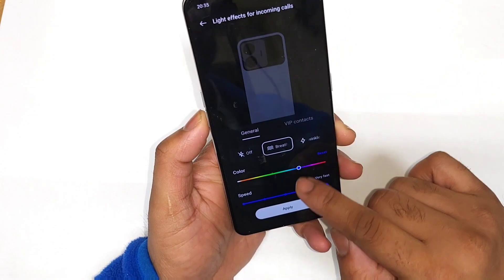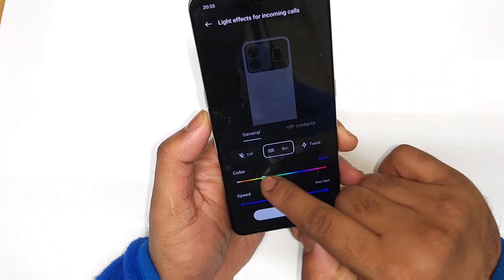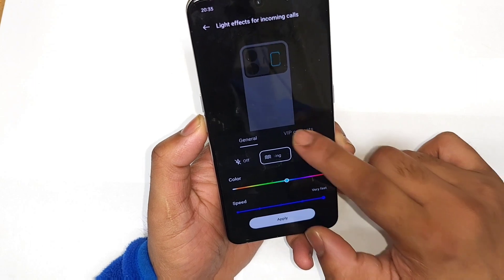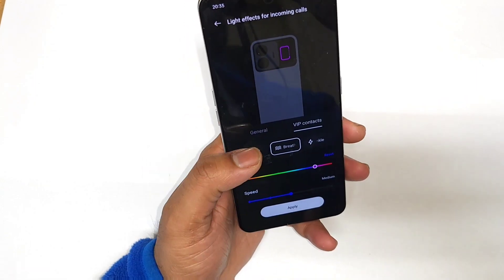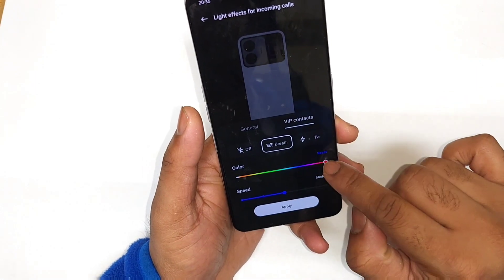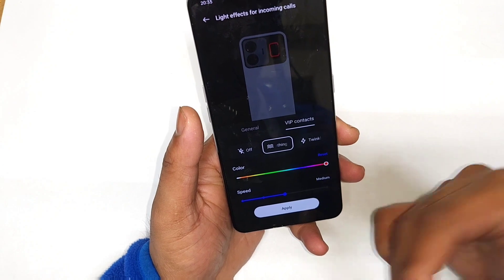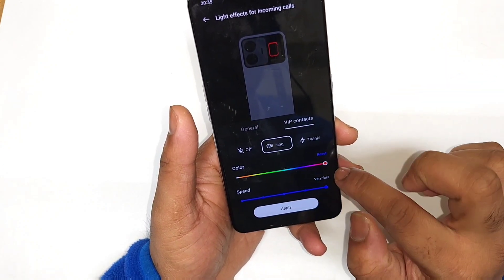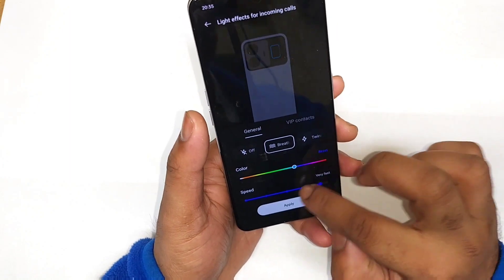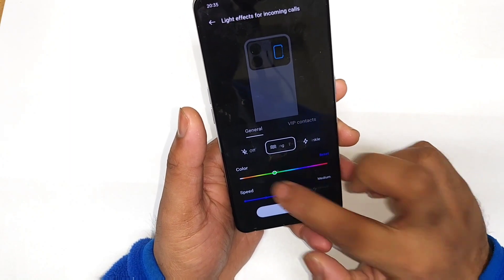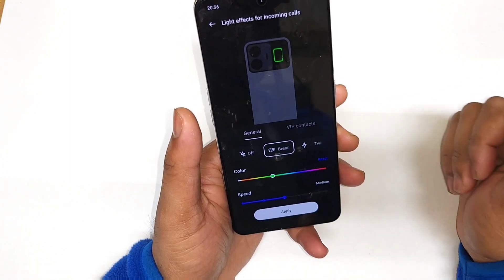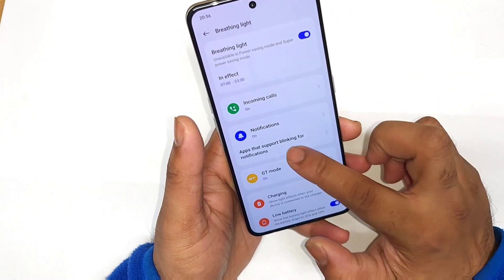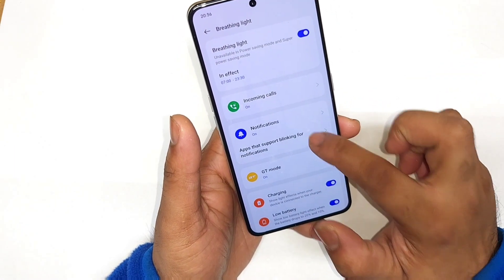You can see the color changes reflected in the animation, so you'll know what the color looks like on the back panel. You can also select colors for VIP contacts — for example, red for an emergency contact. You can edit the speed for emergency contacts separately, and use a different color like green for general calls.